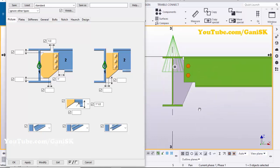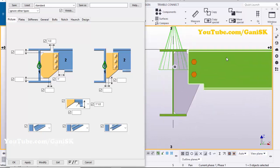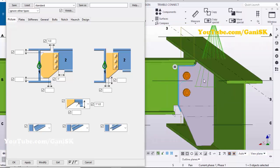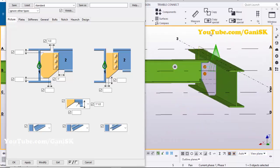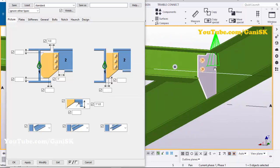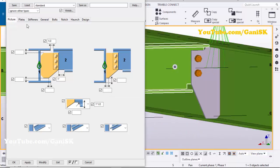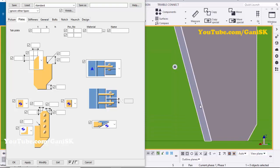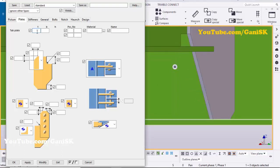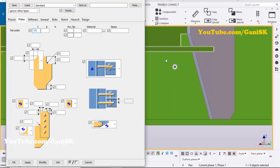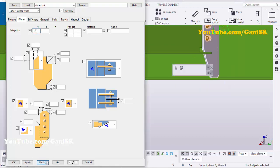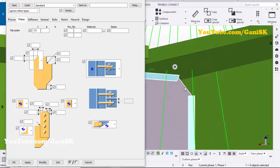Let's check in the 3D view — click on Window and select View 1. Click Space, right-click to redraw. Now click on the Plates tab to adjust the thickness of the plate. Let's set the plate thickness to 3/4 inch, then select this connection plate and click Modify.